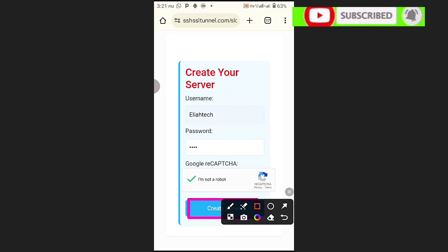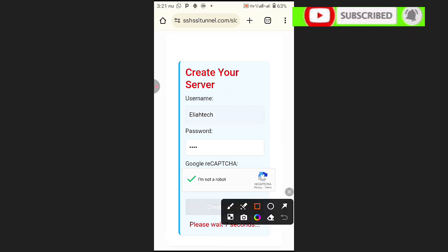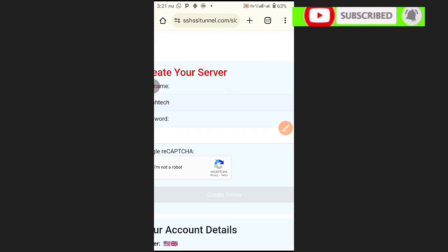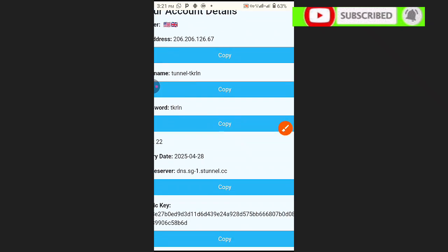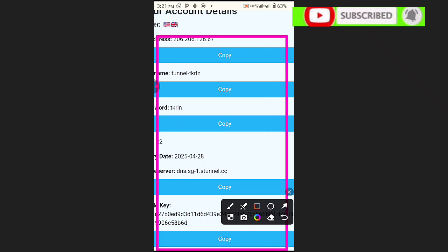Click 'Create Server' like this, then wait for nine seconds — you can see it counting down. Wait until the seconds are over. Our account has been created and our server is now here.